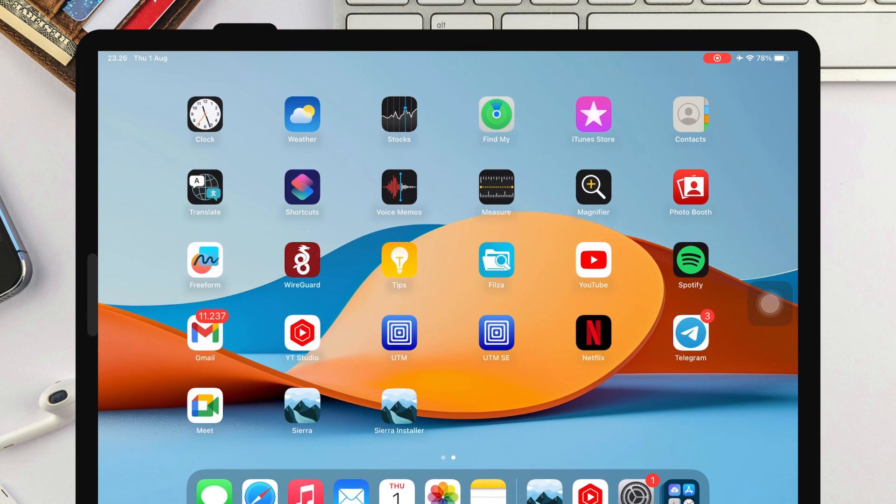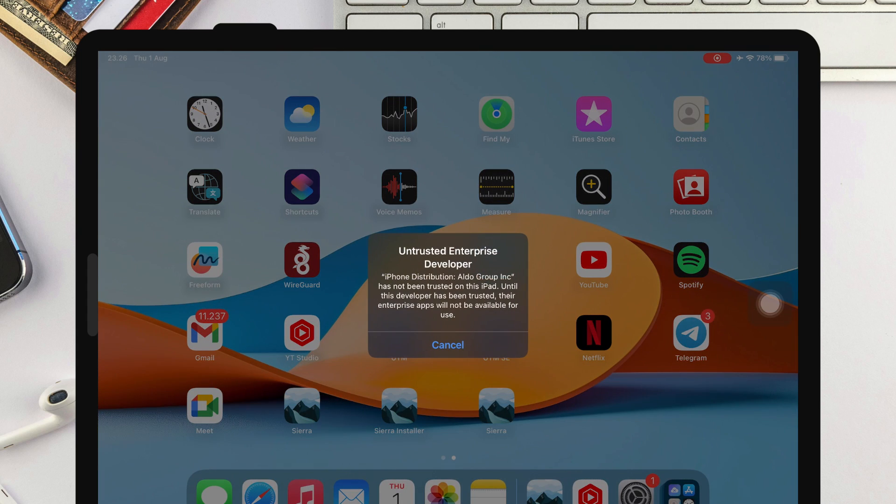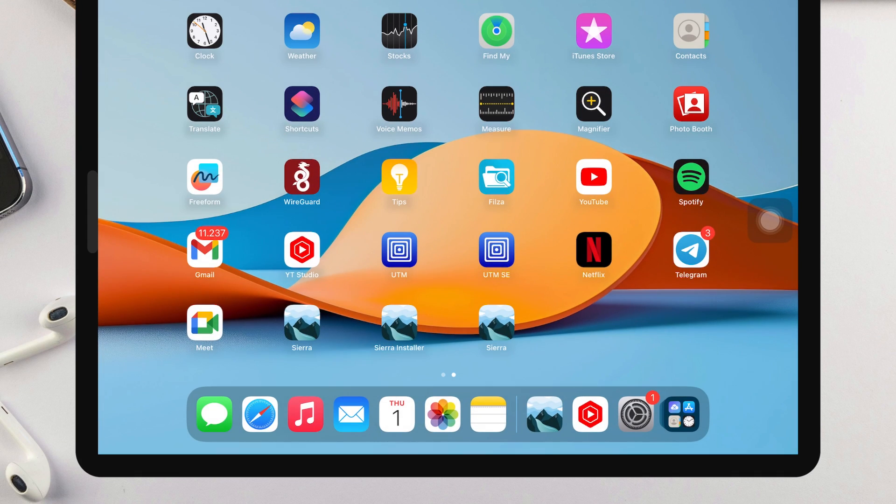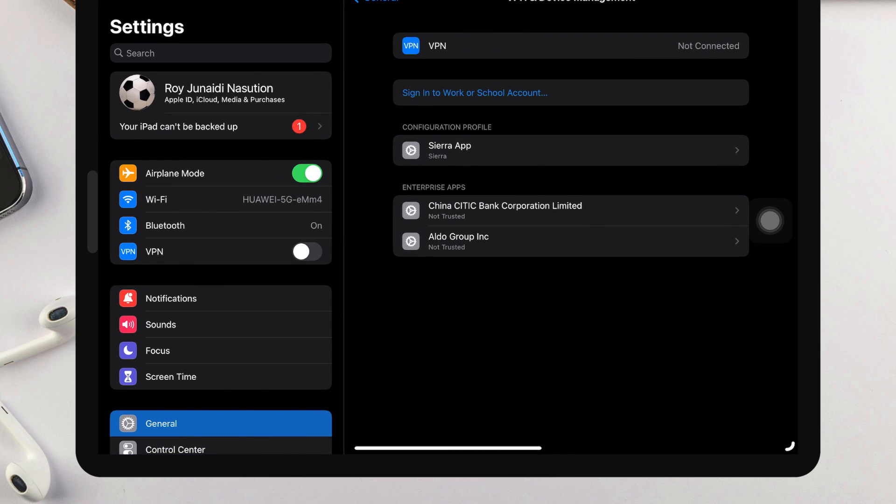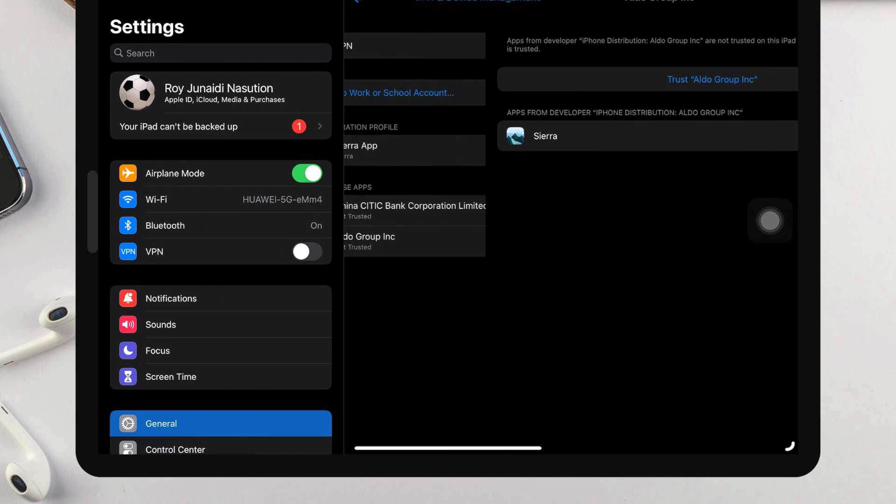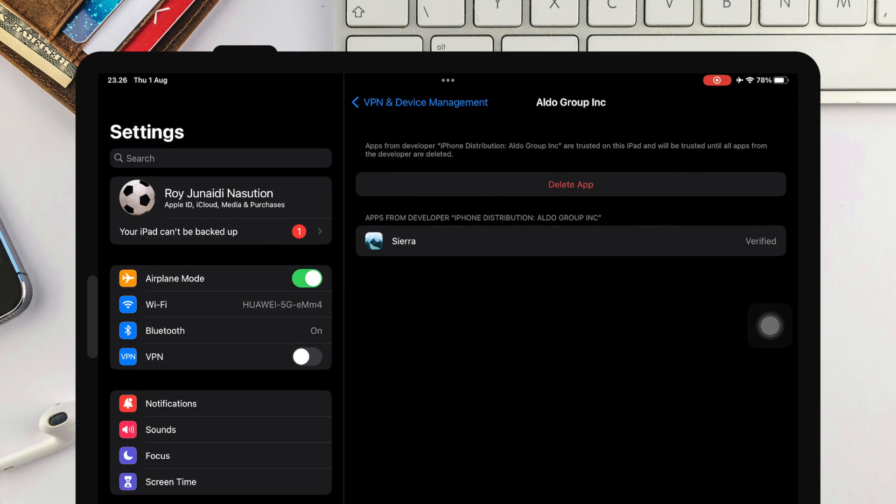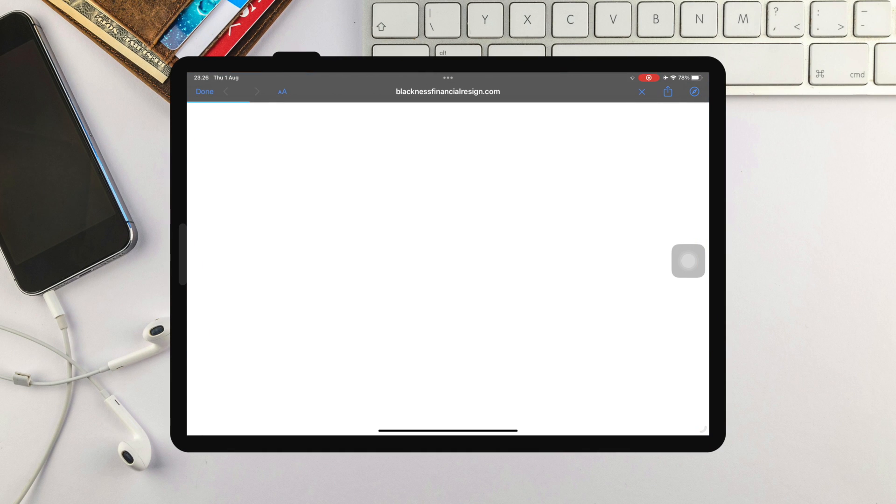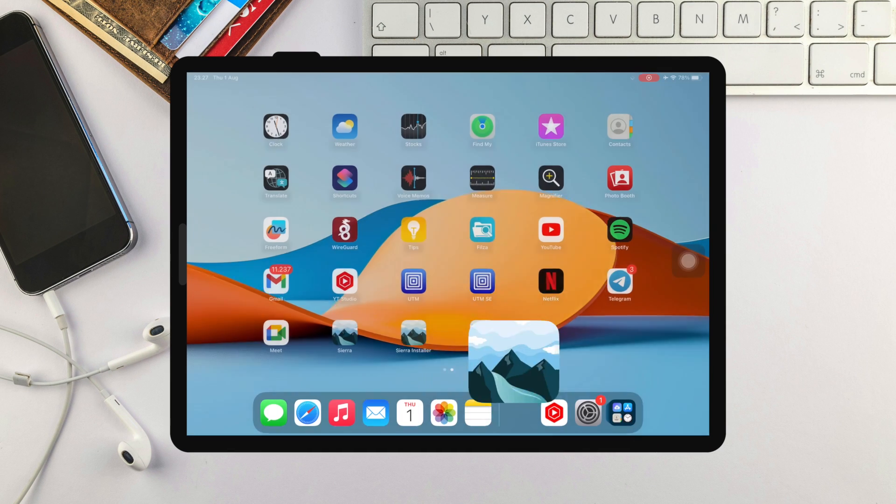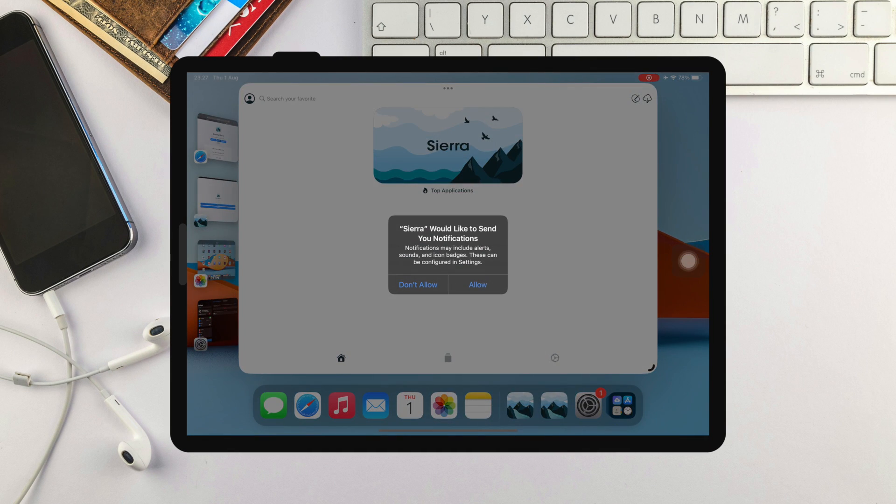Go back to home screen and click again the Sierra icon. If you see Untrusted Developer, it means Sierra can install and use on your device. Please verify it on Settings, General, VPN and Device Management. Click Trust on Sierra App.